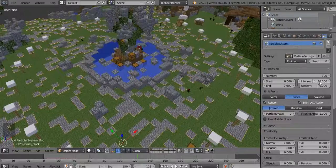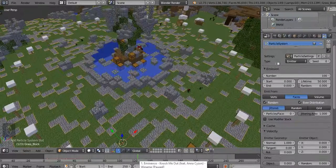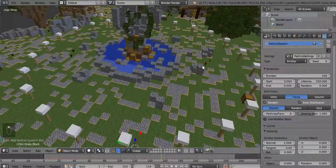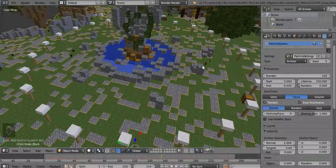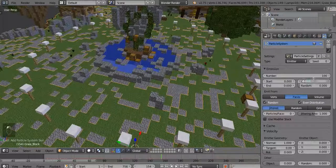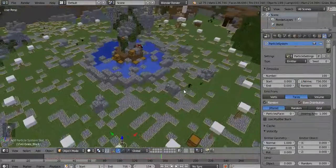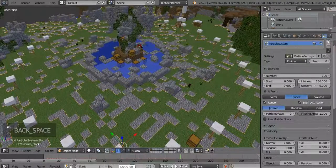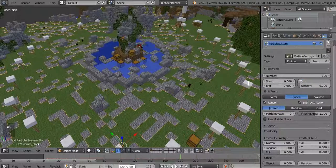Lifetime determines how long the particles live. The timeline at the bottom is 250 frames, so change Lifetime to 250 — this ensures the grass starts at zero, ends at zero, but lives for 250 frames. If your animation is longer, say 756 frames, change Lifetime to 756 as well; otherwise every frame after 250 will not have the grass.